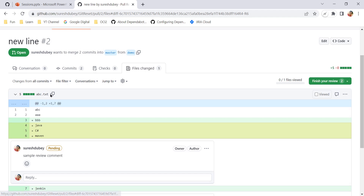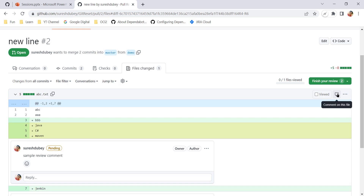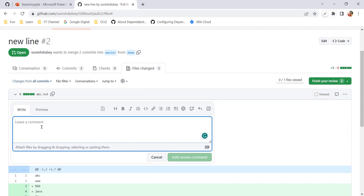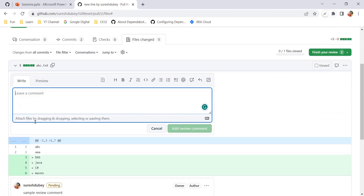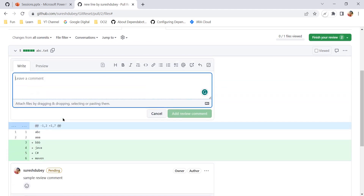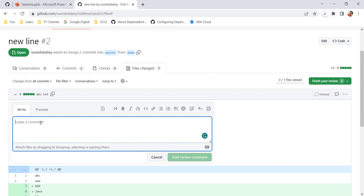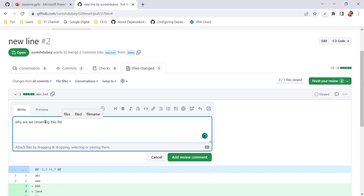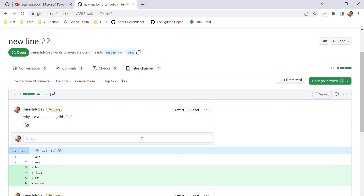So if you have questions like why we need this file or why you renamed this file - questions applicable at the file level - what we need to do is refer the file and over here we have one comment option: 'Comment on this file.' Using this icon, I can open the comment box which will be applicable at the file level, not to an individual line. Using this option I can put my comment at the file level, for example saying why are we renaming this file, and I can submit my comment.